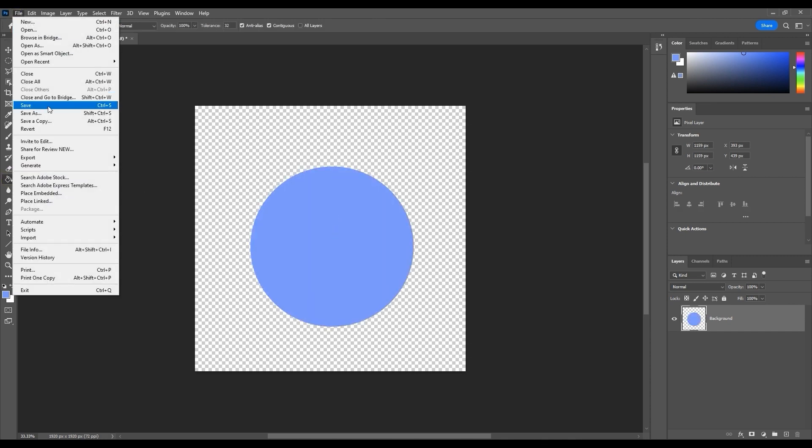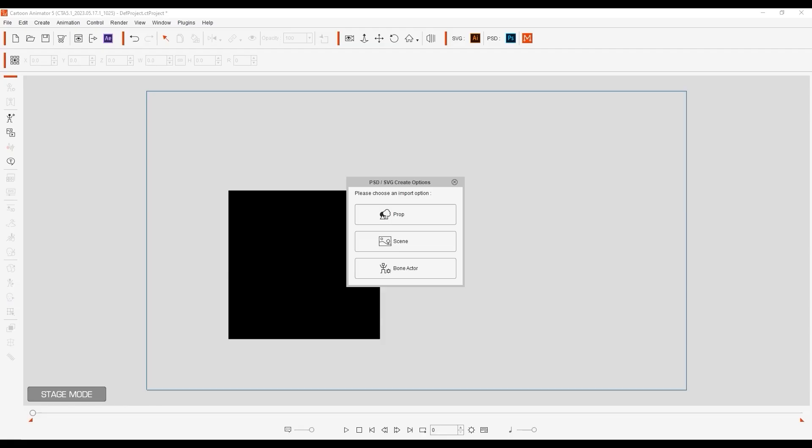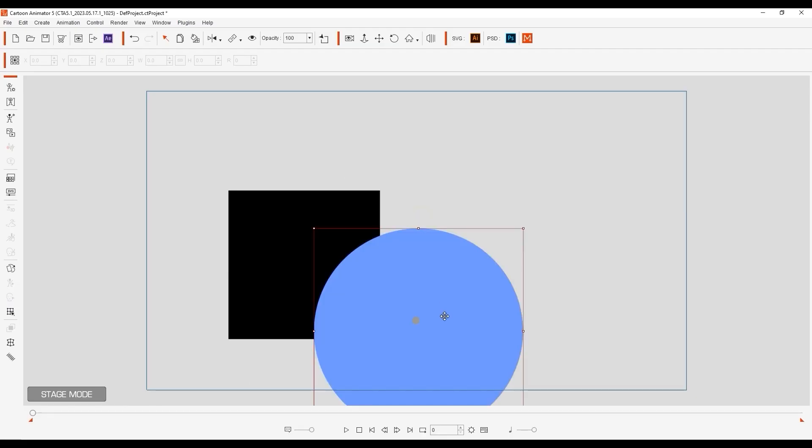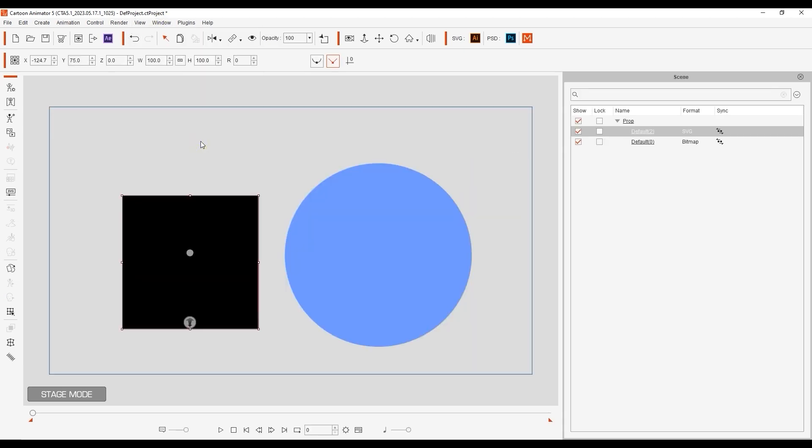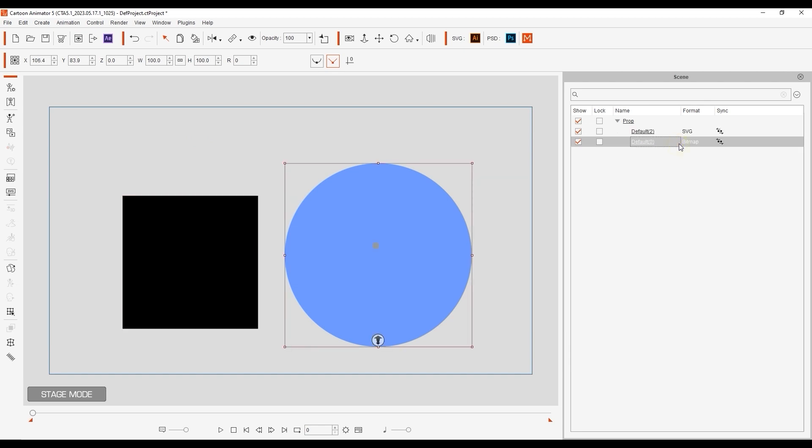If you open up the scene manager, you'll be able to see them defined as SVG and BMP. The sync icon indicates that they are both synchronized with their respective programs.